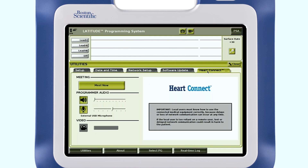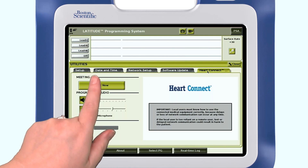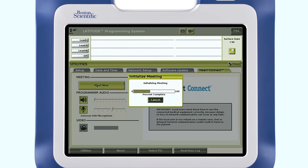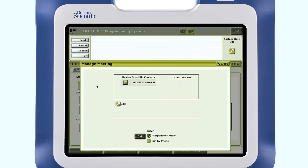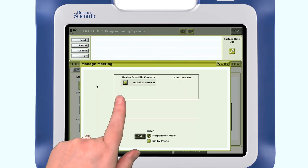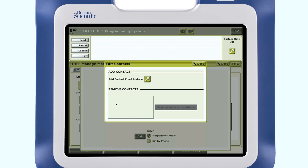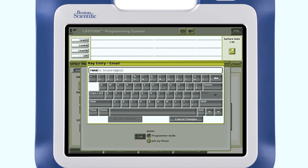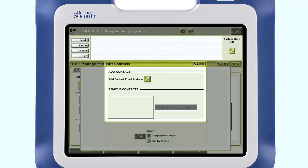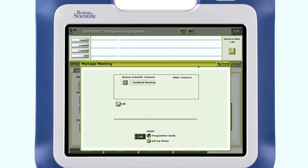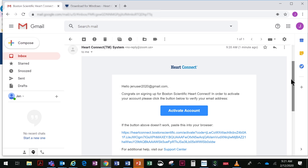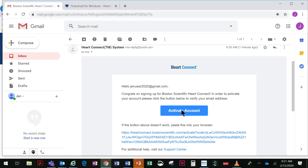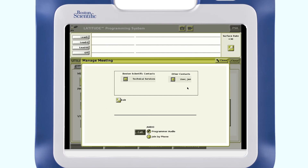To add contacts, click the Meet Now button on the HeartConnect main screen. Press the Details button next to Edit, and click the Details button next to Add Contact Email Address. Once you enter the remote user's email address, press Accept Changes. The remote user will receive an email invitation and will be added to your contact list.